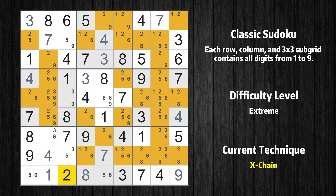There is an exchange consisting of 3 links in value 2. If 2 is not in row 3, column 8, then it has to be in row 3, column 2. If 2 is in row 3, column 2, then it cannot also be in row 2, column 1.